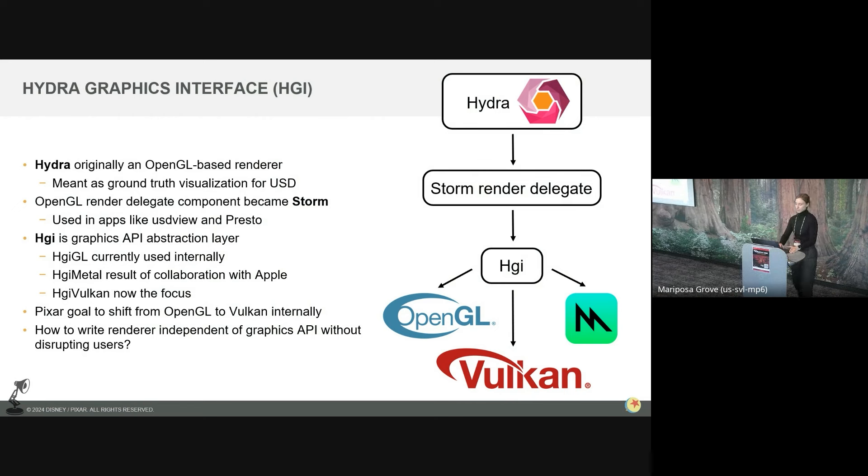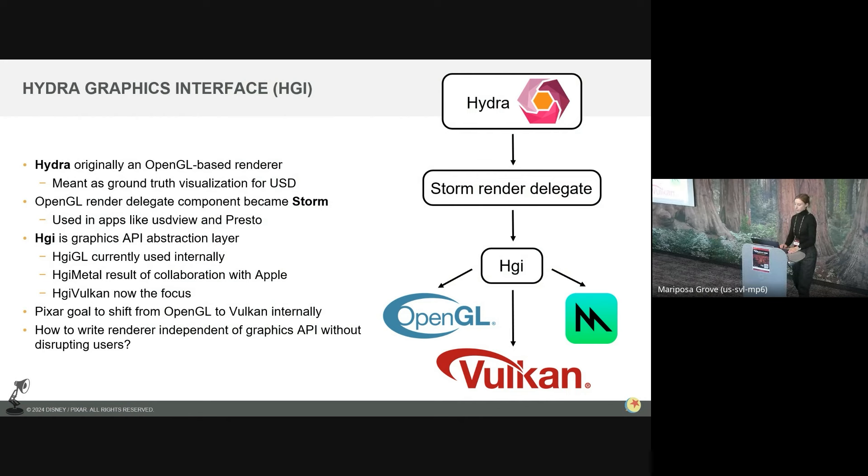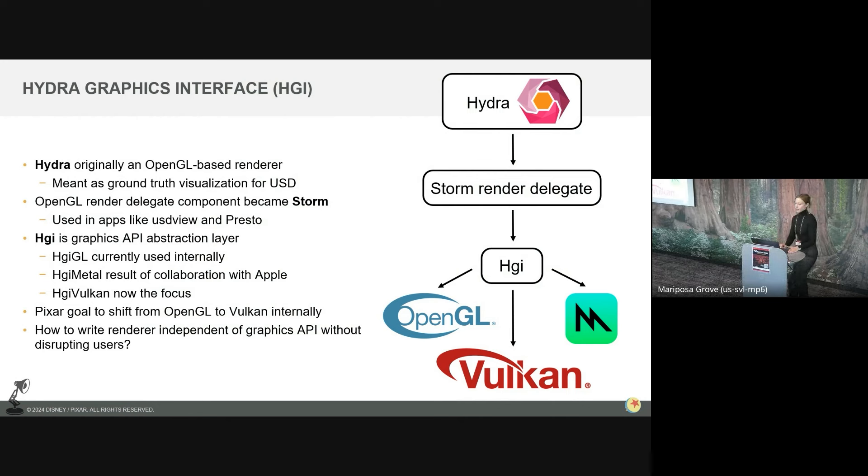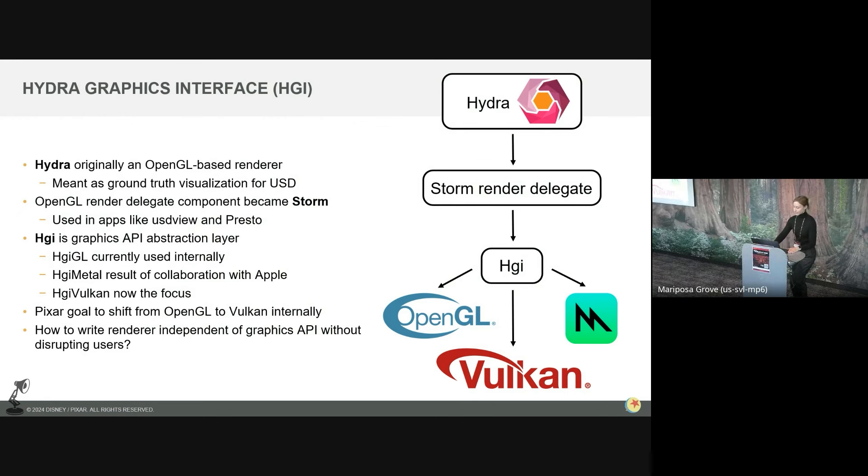And then a few years after Storm's creation, it became apparent that we'd want to support graphics APIs besides OpenGL, both for Pixar and for external users. We knew we wanted to shift away from OpenGL to Vulkan eventually, but it was important to us that whatever transition we did would not disrupt our daily users of the software at Pixar, either image correctness or performance. So we came up with a HGI or the Hydra graphics interface. HGI is an abstraction layer for graphics APIs. The OpenGL implementation, HGI GL, is what we use at Pixar today. We recently collaborated with Apple to work on HGI Metal, which is the Metal implementation. And we're currently collaborating with partners like Autodesk and Adobe to get HGI Vulkan up to speed.